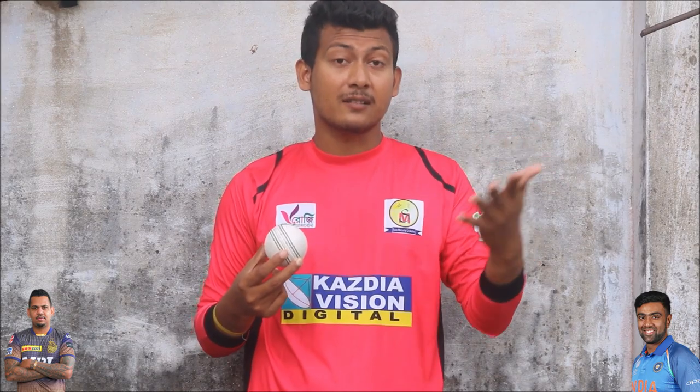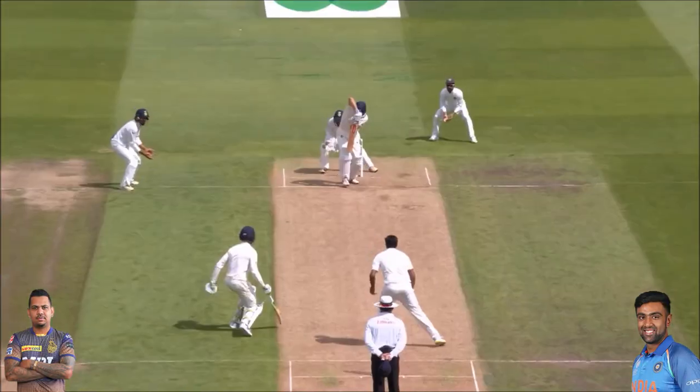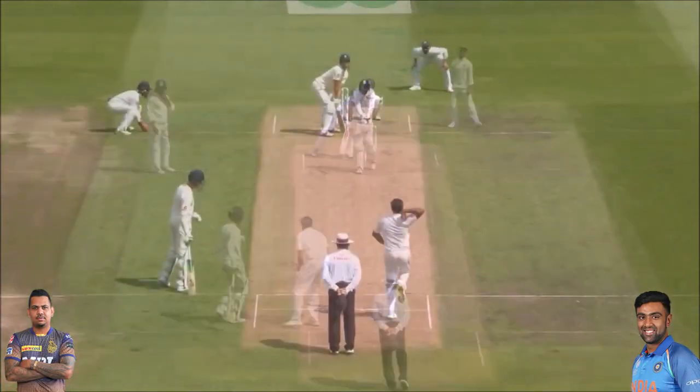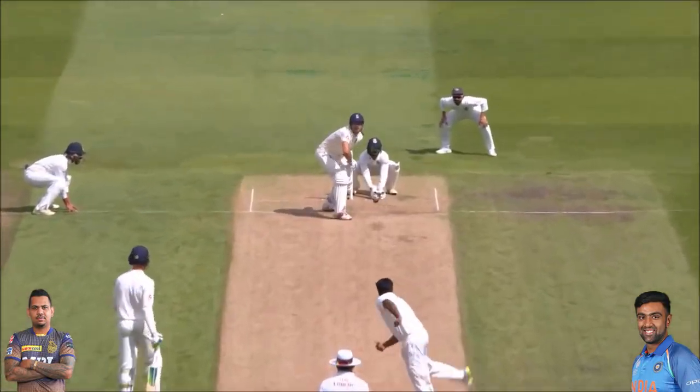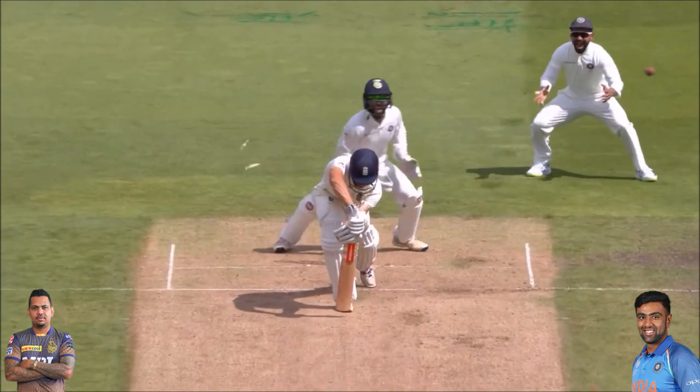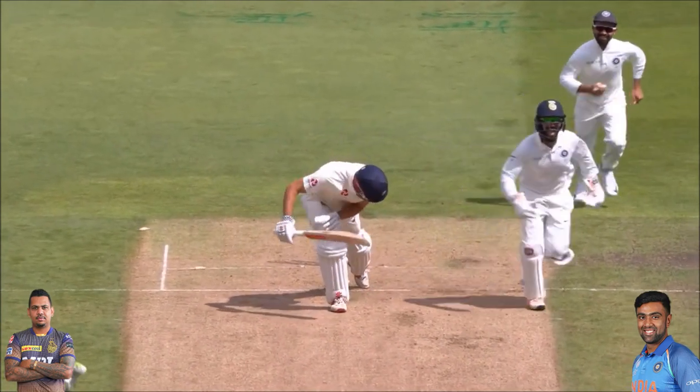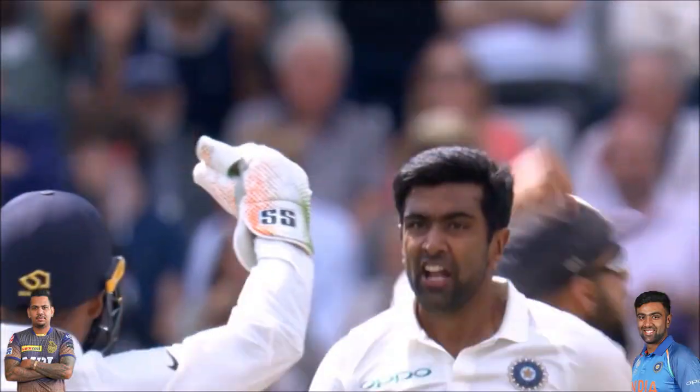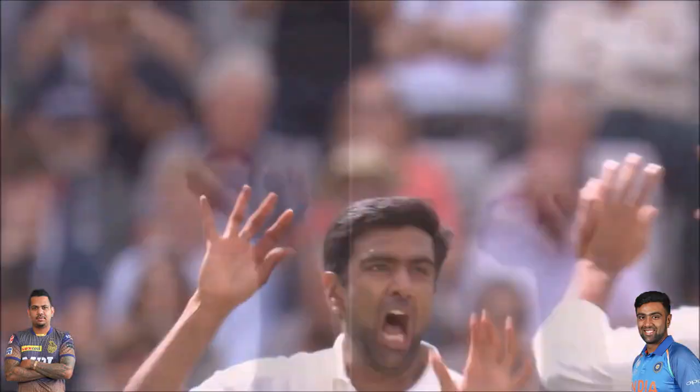Sometimes it goes straight, sometimes it turns. He slips one into the batsman and must have been delighted with that — and that's the setup he uses to vary his deliveries.